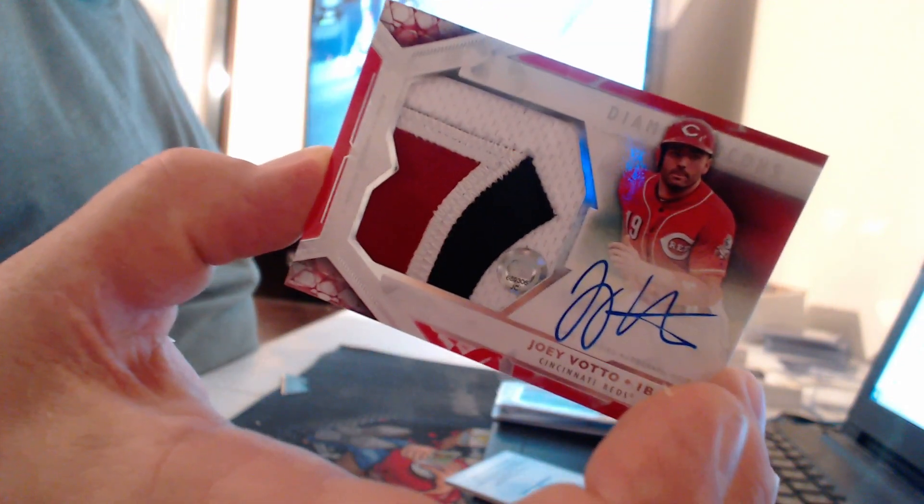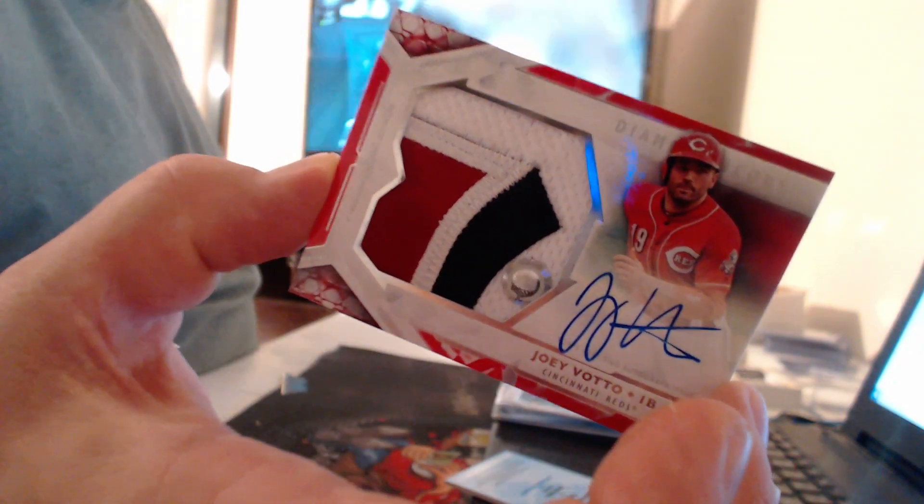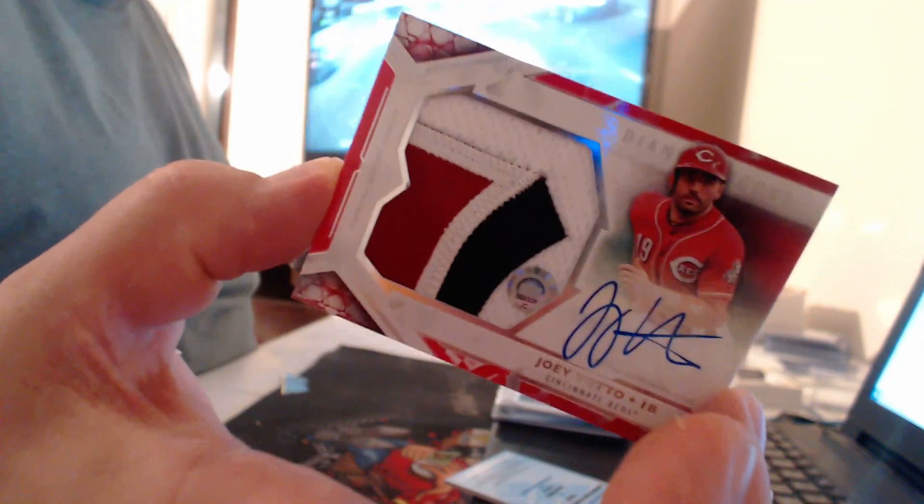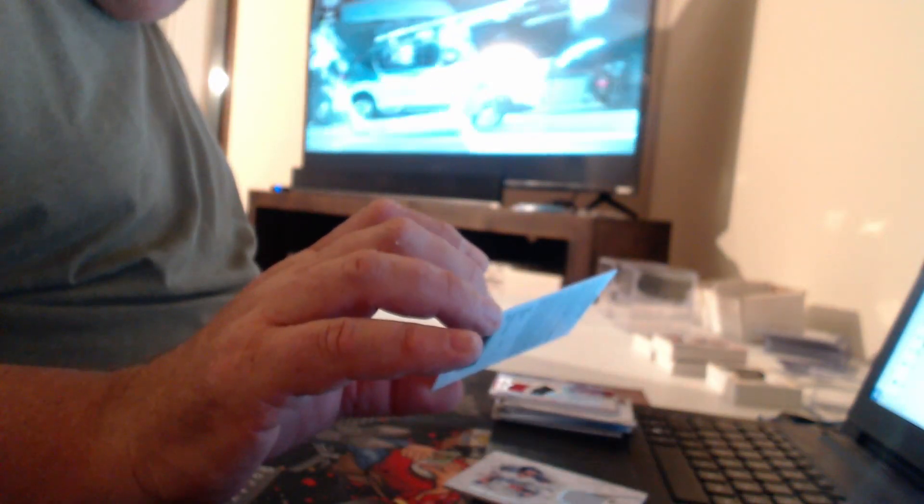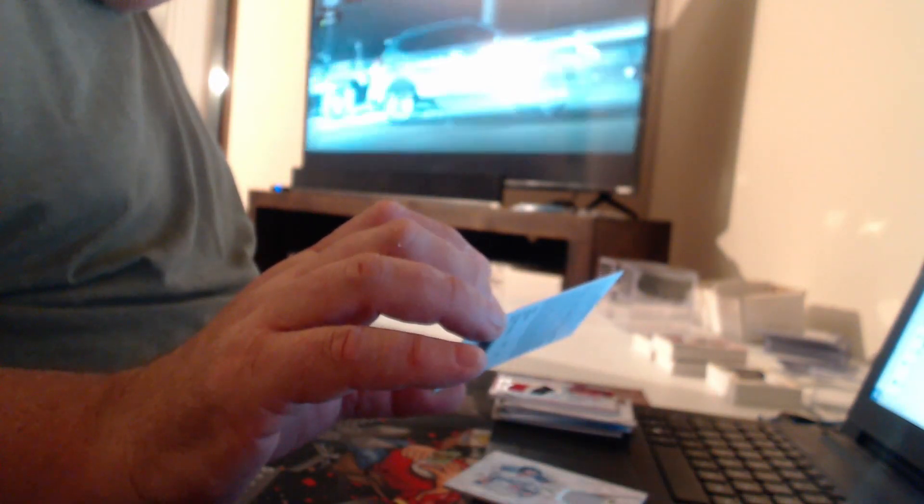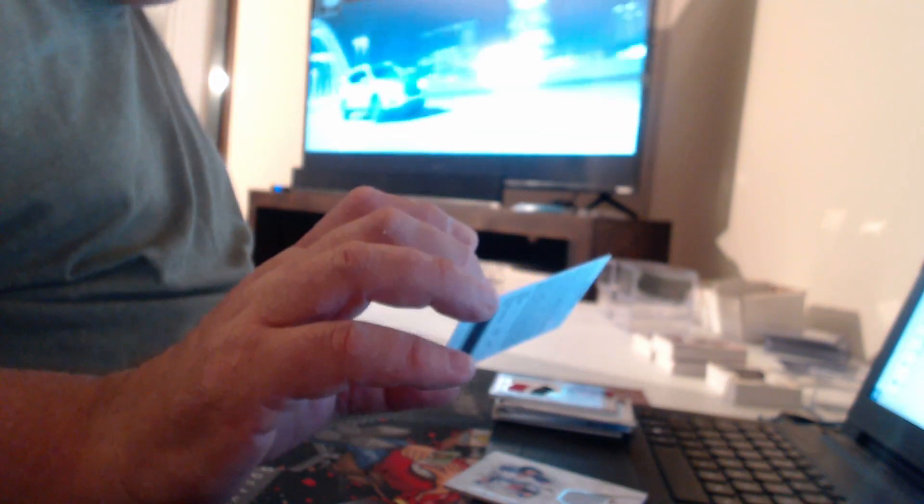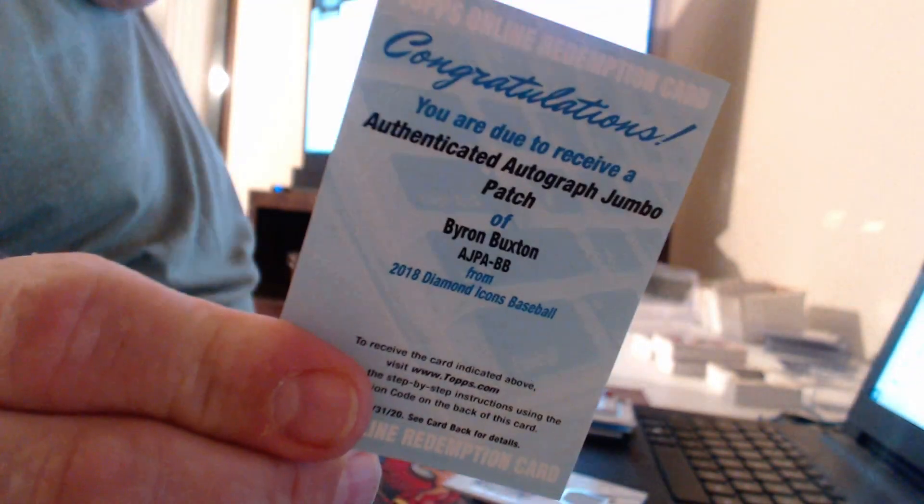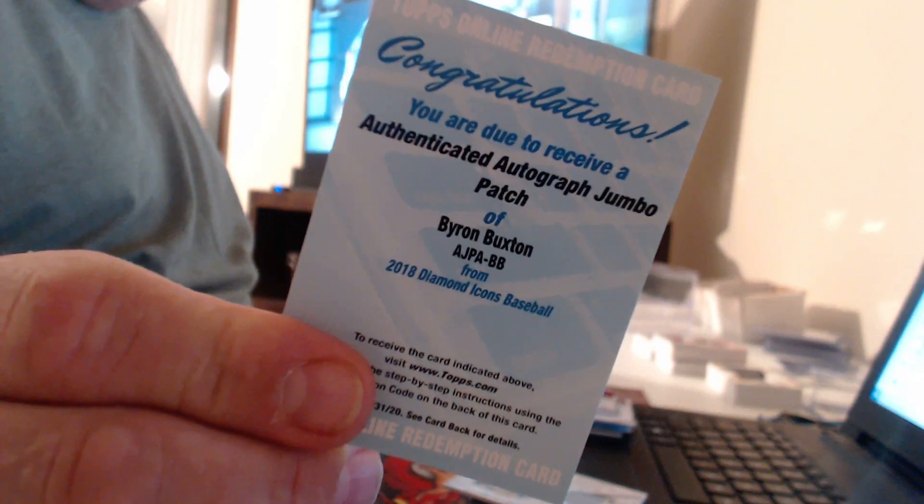Joey Votto, two cards to five, including this very nice patch autograph. Yeah, it shouldn't be Authenticated Autograph Jumbo Patch of Mr. 136, Byron Buxton.